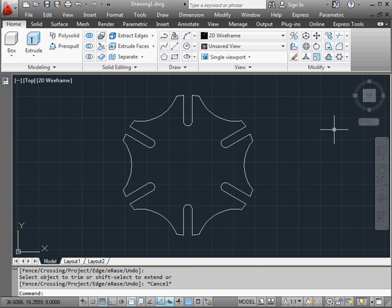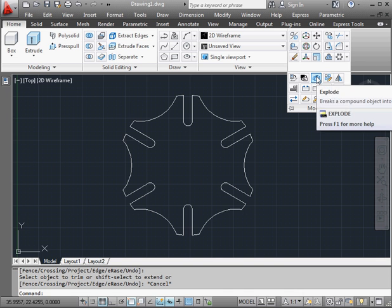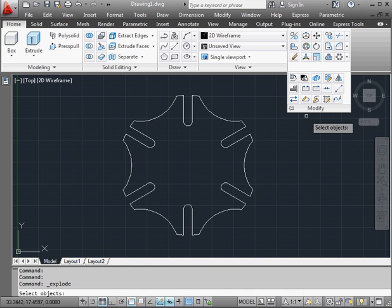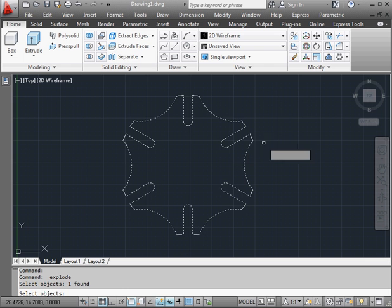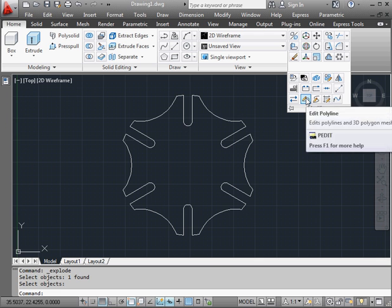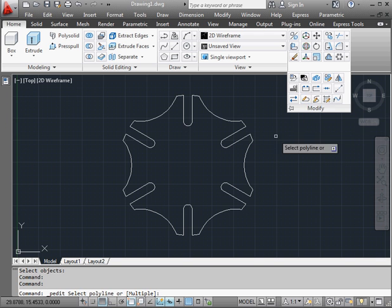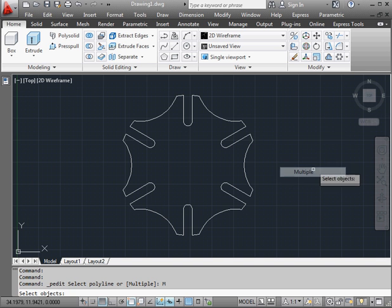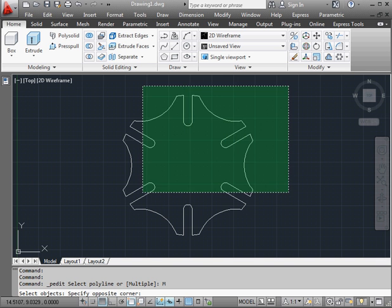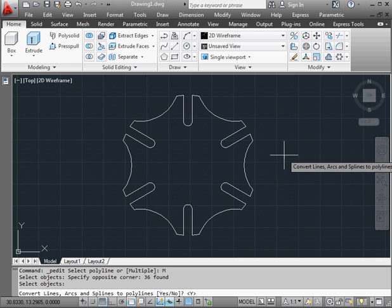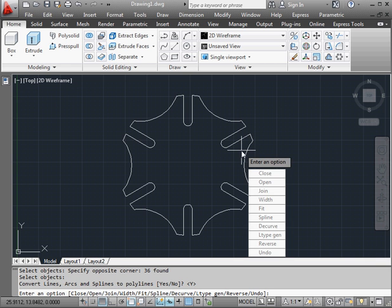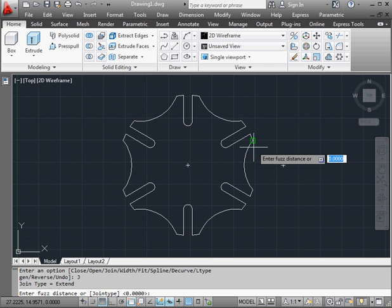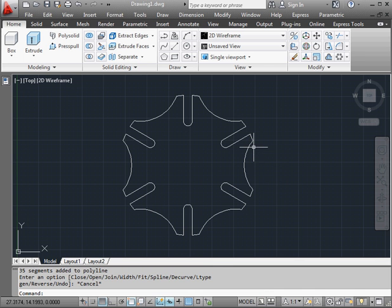Next step, we need to create a closed profile. But first, let's activate the Explode command so we can explode this array. Select the array. Right-click to finish the selection. Now let's use the Edit Polyline tool to create a closed profile. Right-click. Multiple. Window select our geometry. Right-click to finish the selection. Convert to Polyline. Yes. Now select the Join option. For the Fuzz distance, let's enter 0. Press Enter. And Escape to close the tool. Now we've got a closed profile.